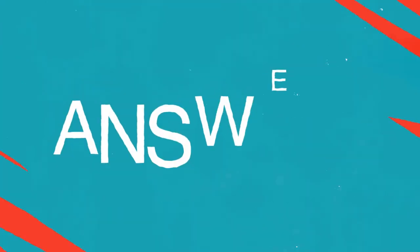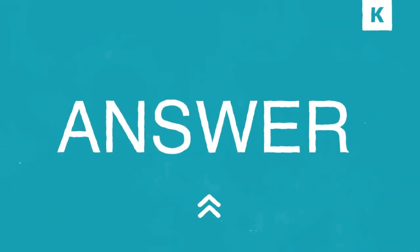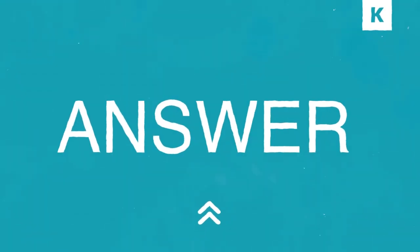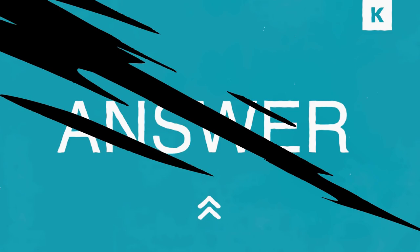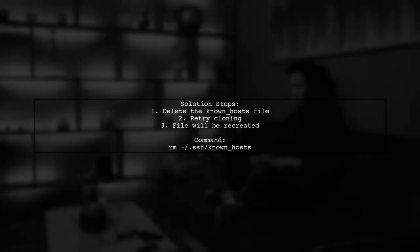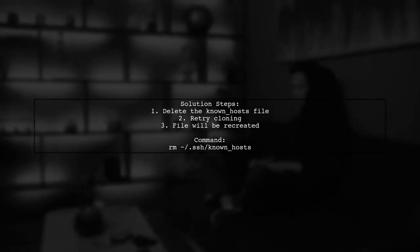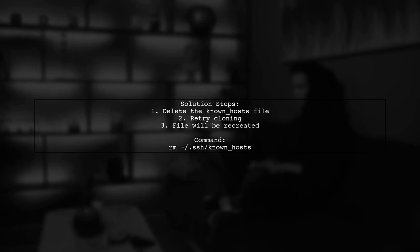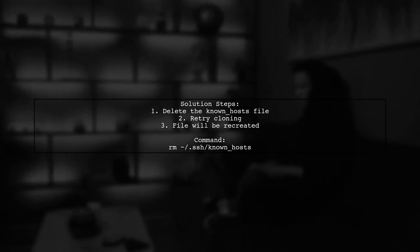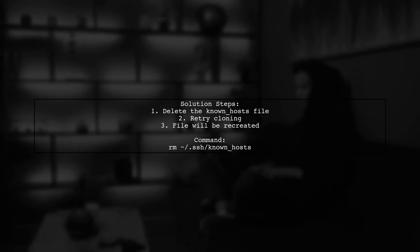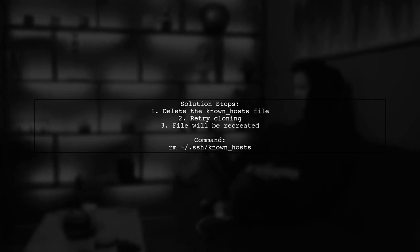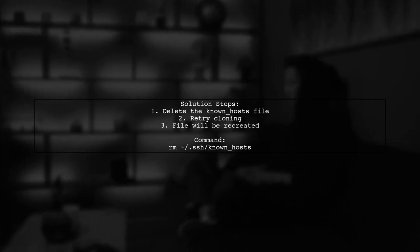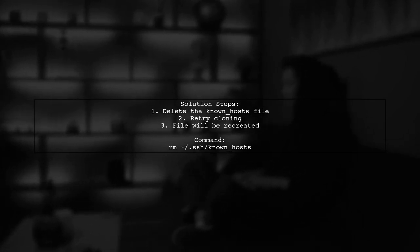Let's now look at another user-suggested answer. If you're having trouble cloning from GitHub using SSH, try deleting the known_hosts file in your SSH directory. This will allow it to be recreated, and it might solve your issue.